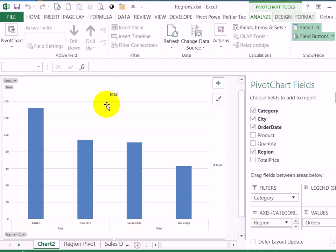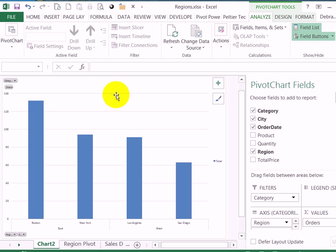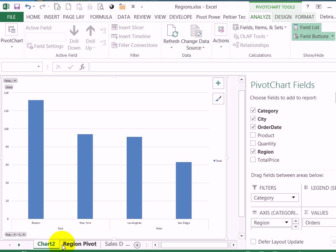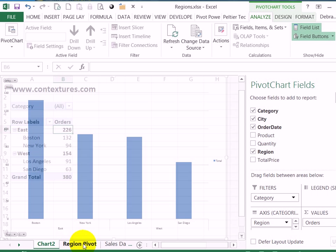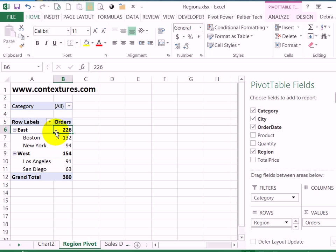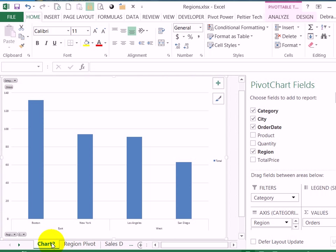So it looks good and I could change the formatting of this chart or I could delete the title. So any formatting changes that I make don't affect the pivot table, it looks just the way it did before.